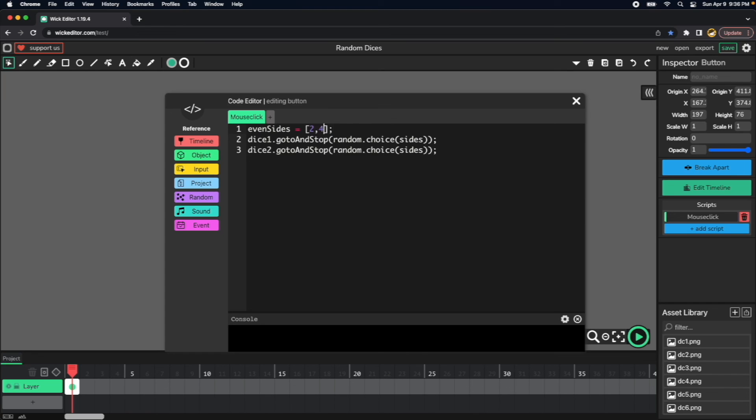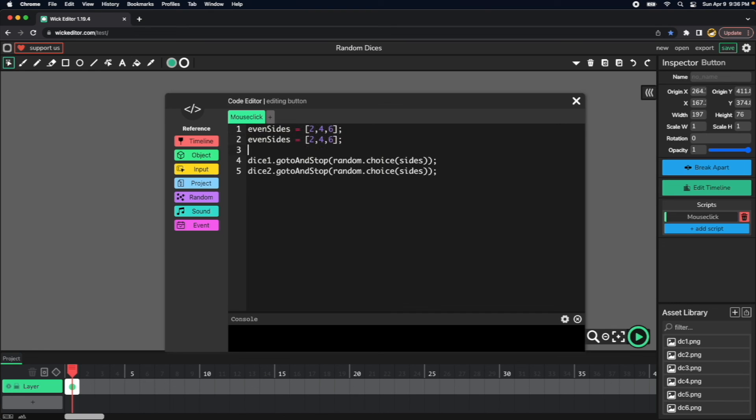And then even sites will be like two, four, and six. And then we just copy and paste the same code and do the same thing for the odd sites.